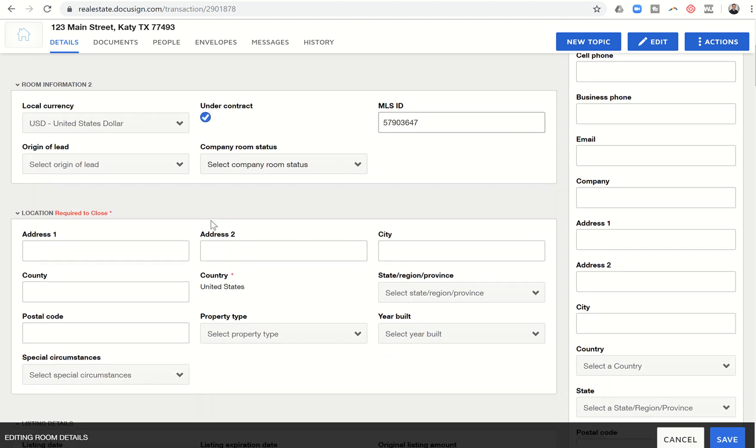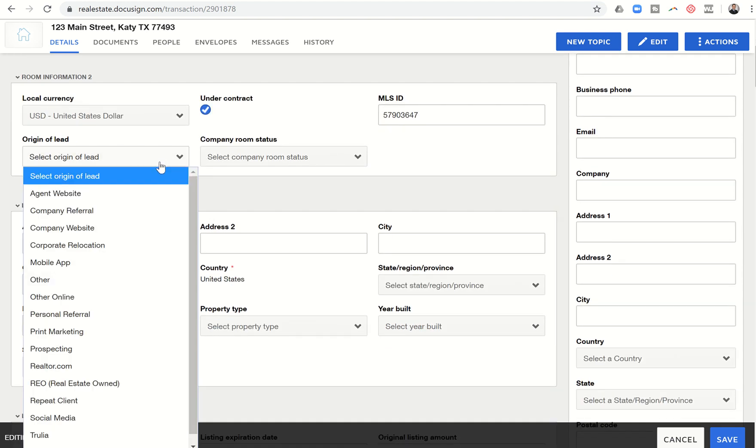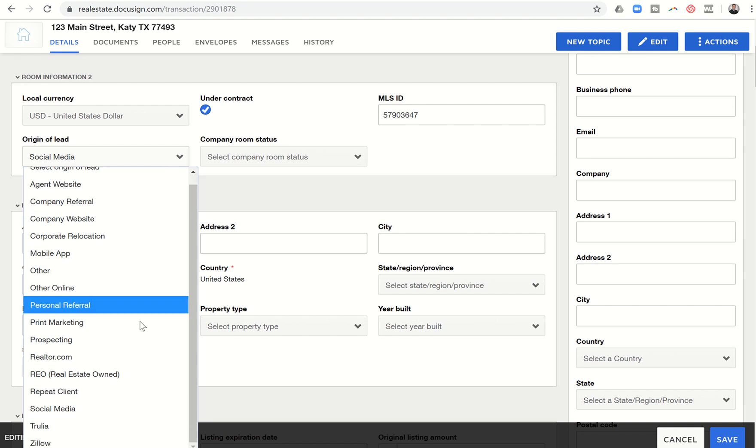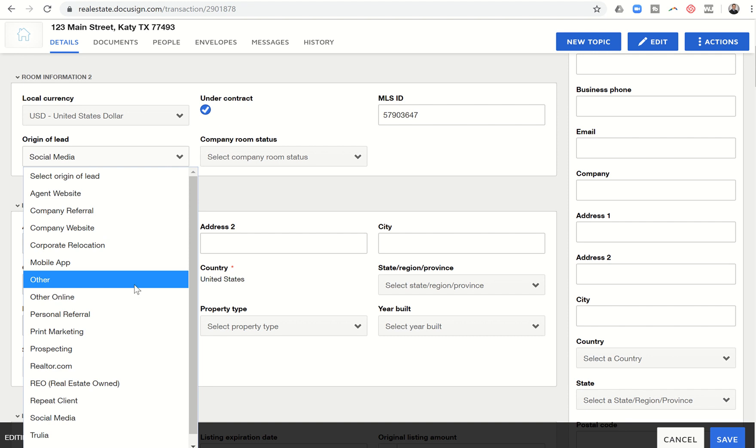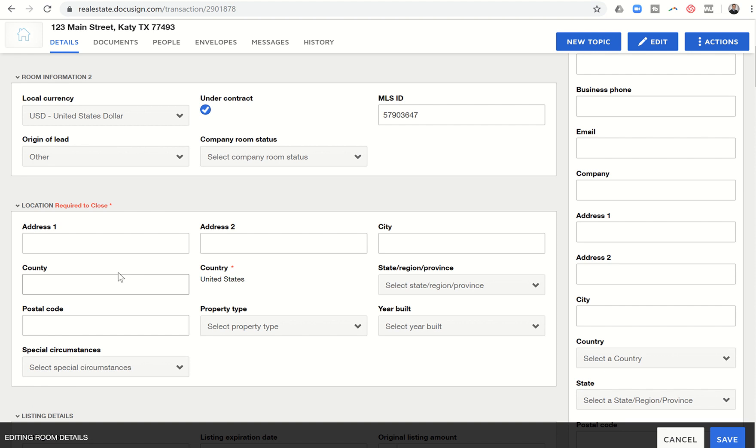I do represent the list side. I can go through here. The currency is USD. It's under contract. I can even put in the MLS ID number. I can pull that off of my MLS, of course. Origin of lead, that is going to be Sphere. This is DocuSign's list. So I'm just going to put other because it doesn't look like Sphere is actually listed. The address again, 23106 Lodge Meadows Drive, and it's in Katy. The county is Fort Bend. And we are in Texas.